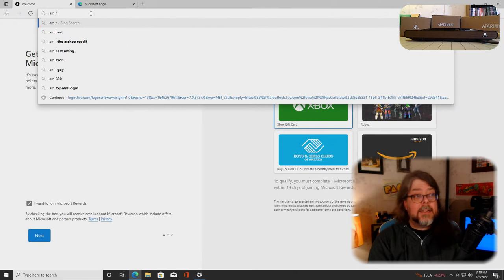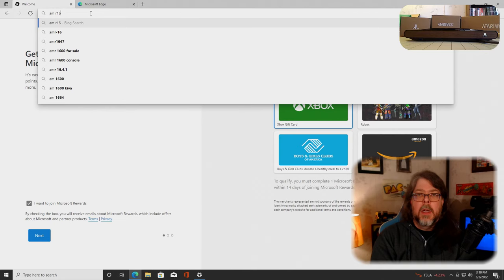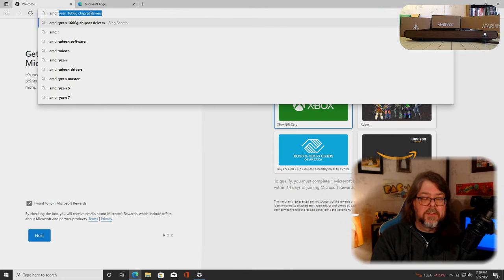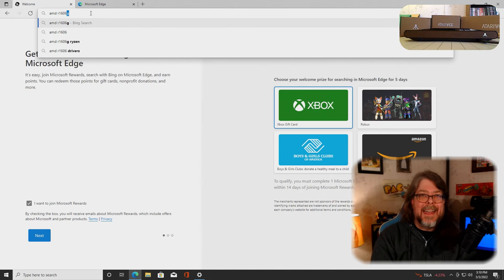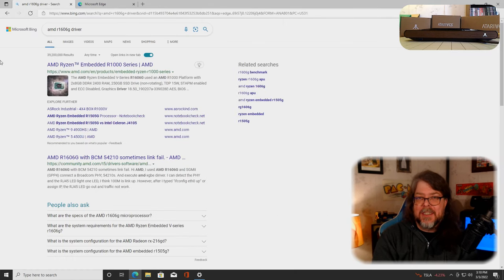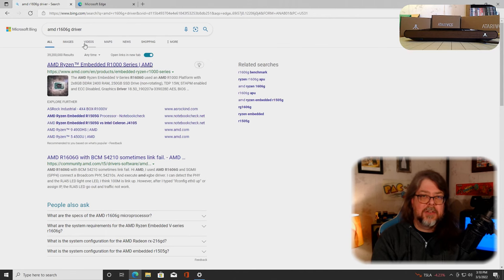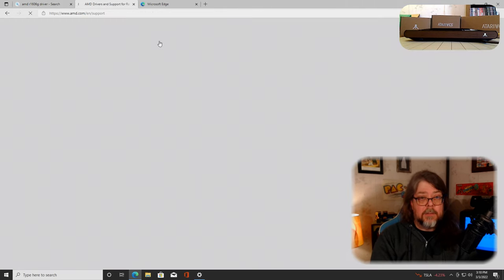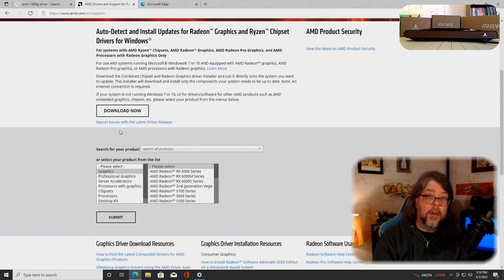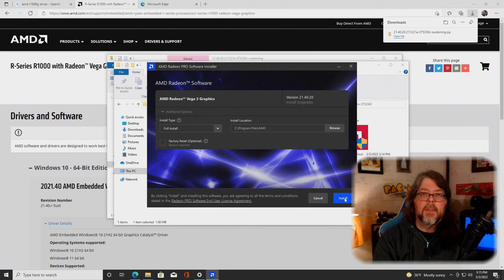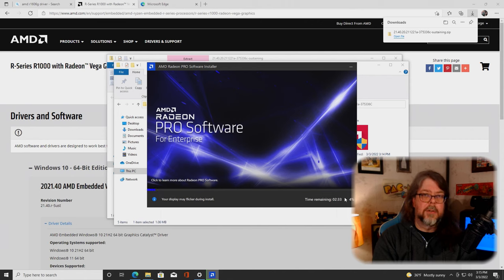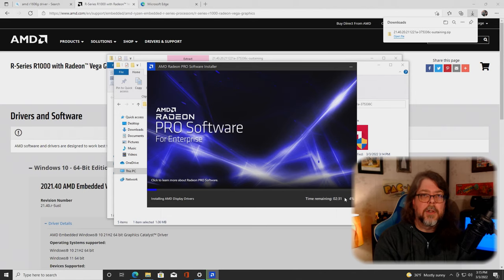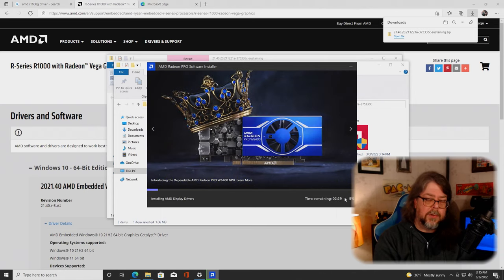The next thing I strongly recommend that you do in Windows is to do a Google search or a Bing search or whatever you prefer for AMD R1606G driver. You'll get that directly from the AMD website. You can use their driver installation software program if you want, or you can find it directly. Make sure you do update the AMD driver. This is really important for that 1606G chipset. Make sure that it is fully compatible and up to date for Windows mode.